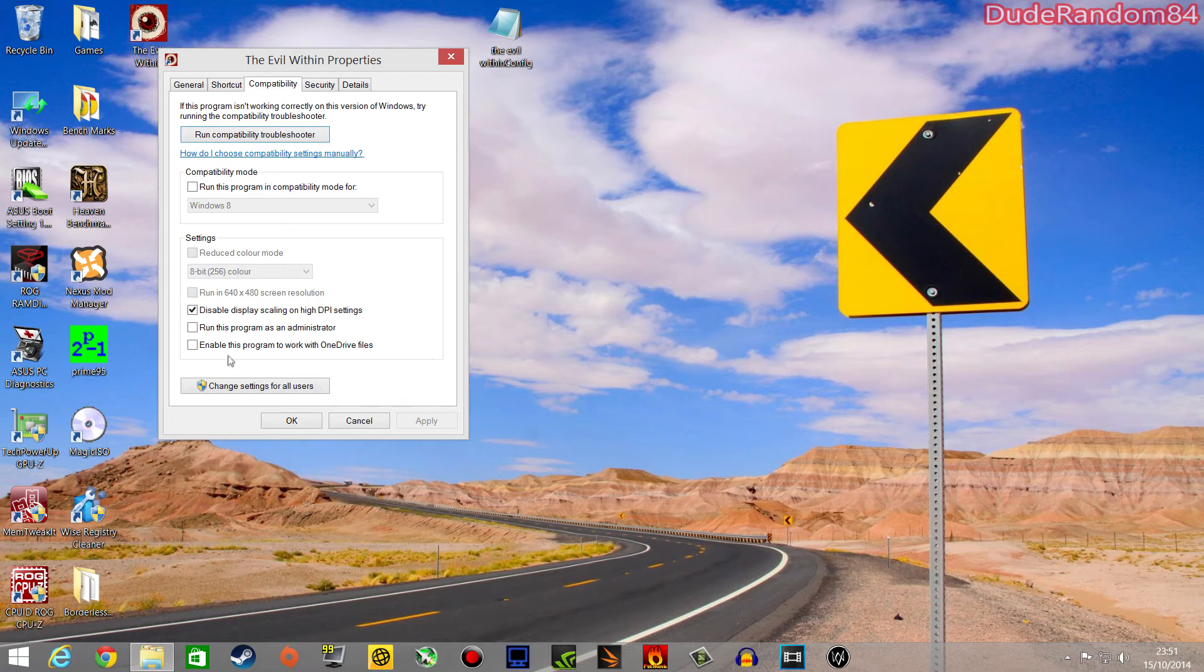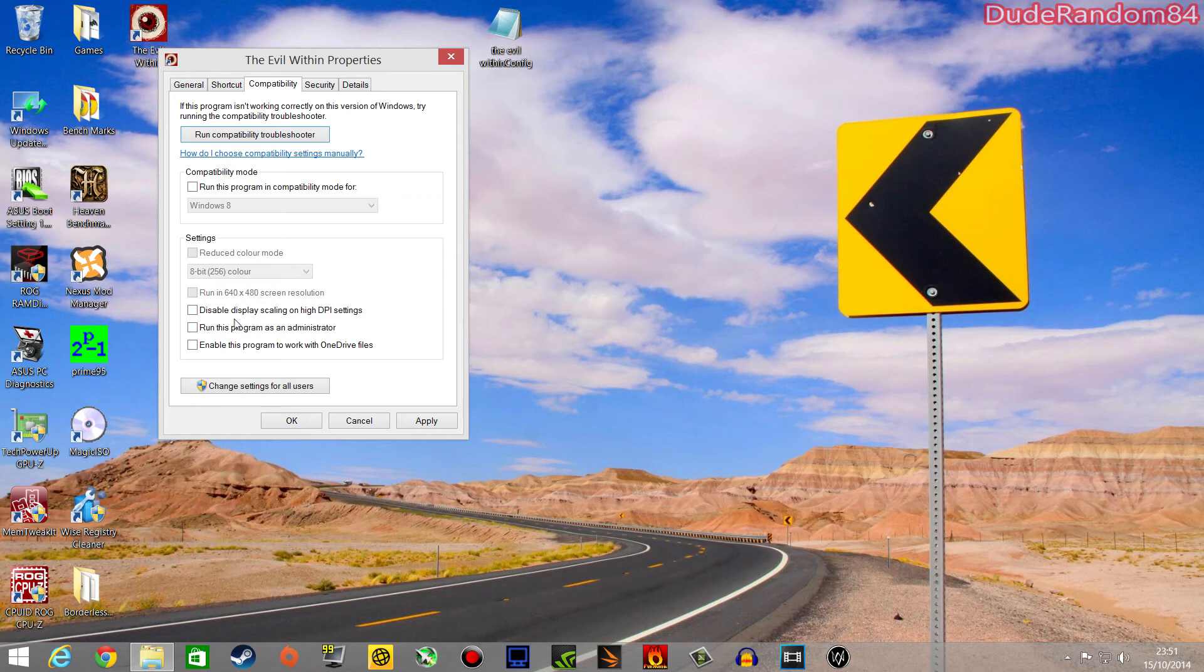This was unticked. This is how it is when you don't touch it. Then you just go here, disable display scaling on high DPI settings. Boom, apply, okay.